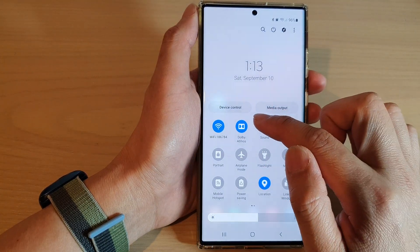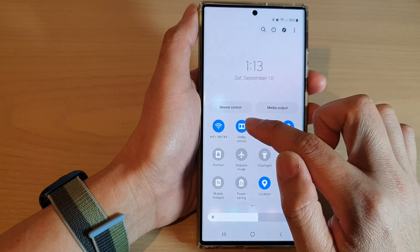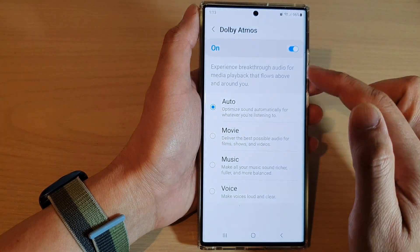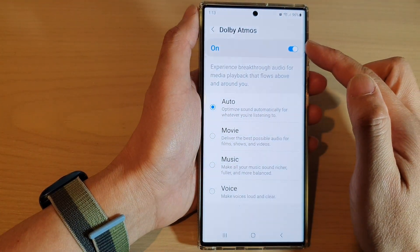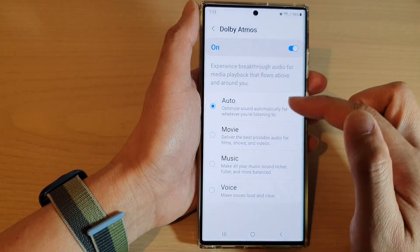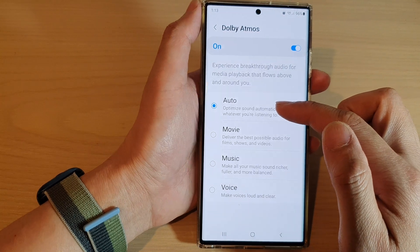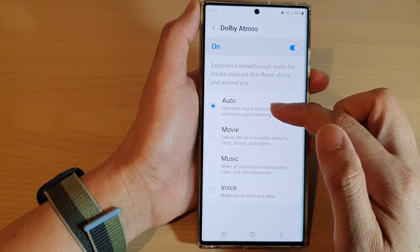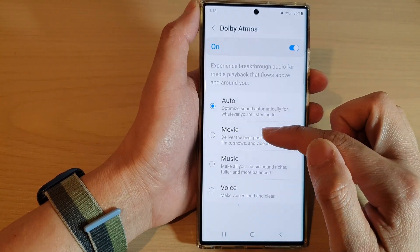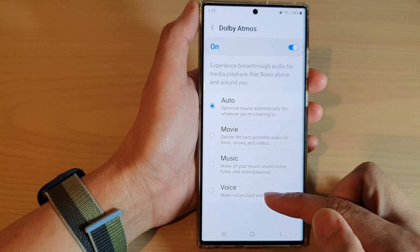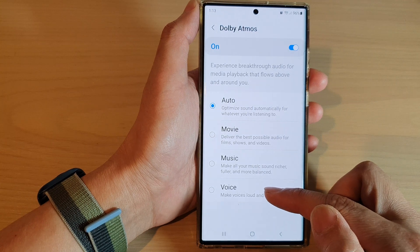You can also long press on Dolby Atmos, and this will allow you to go in and choose the different modes — from auto, to movie, to music, and to voice.